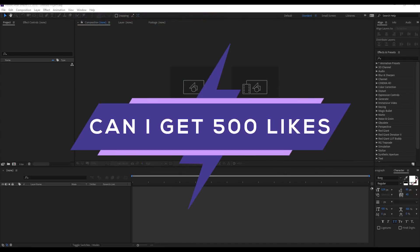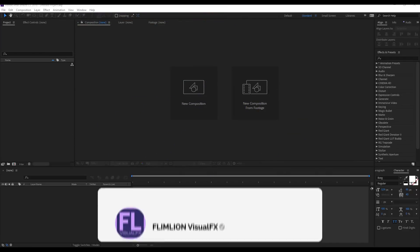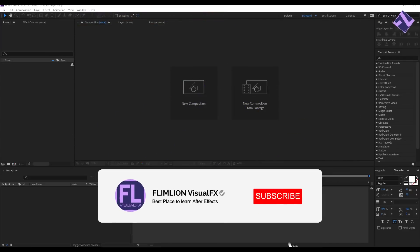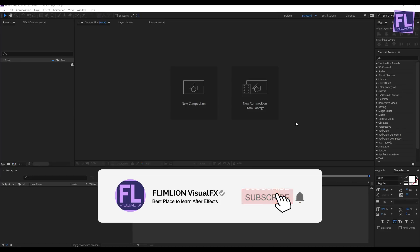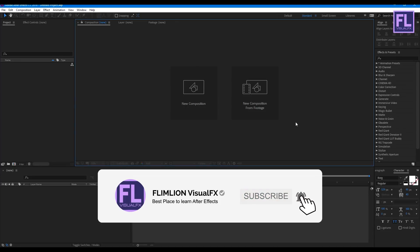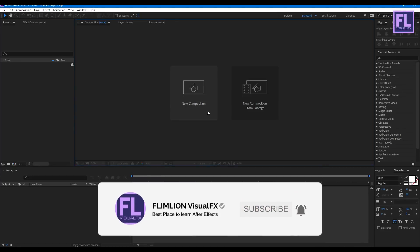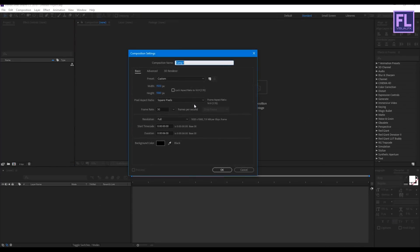Can I get 500 likes for this tutorial? If yes, please hit the like button. Okay, so let's get started. First, create a new composition and let's call it 'text'.